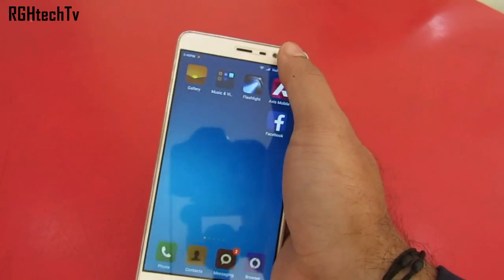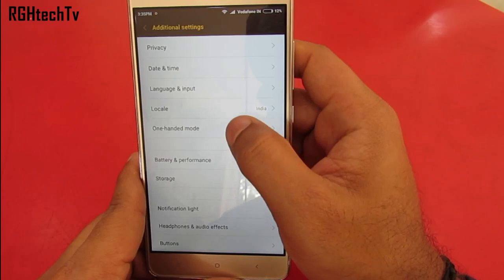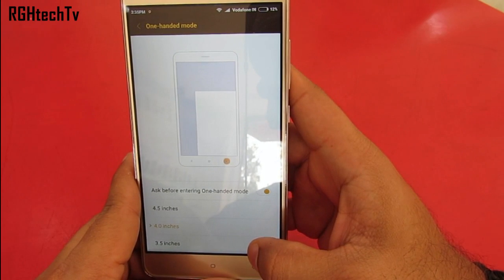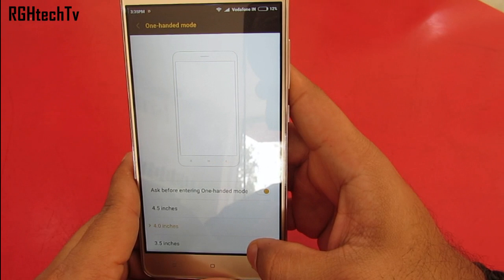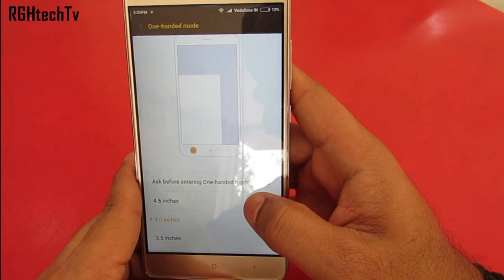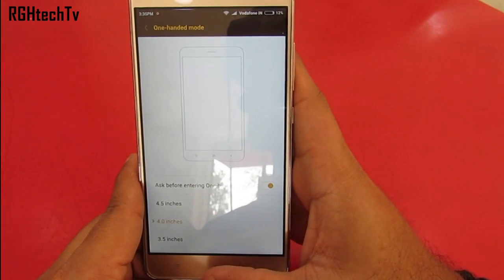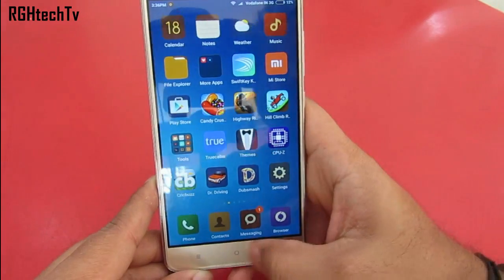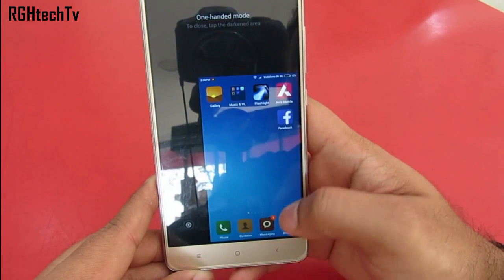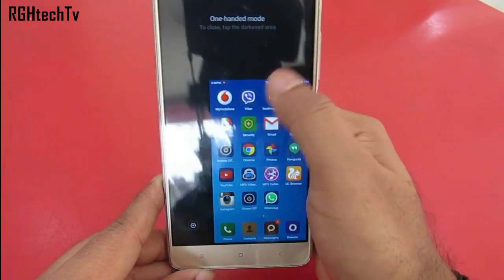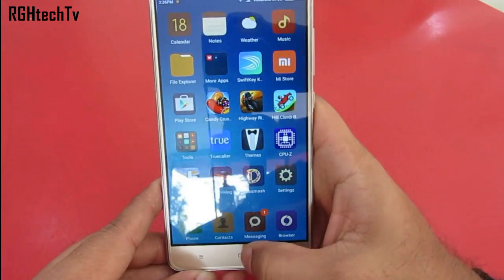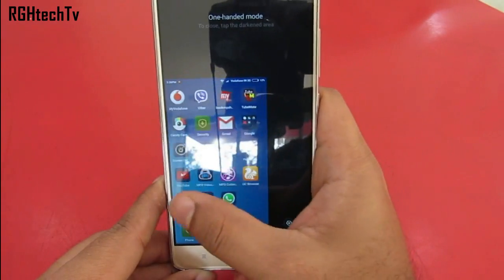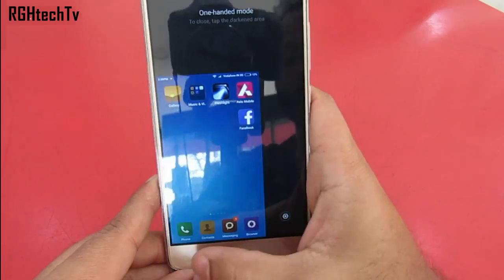As it's a 5.5 inch device, at times it becomes harder to reach the corners. Hence we have the one-handed mode or single-handed mode on this device, which you can find under Additional Settings. It shrinks the screen size to 4.5 inch, 4 inch, or 3.5 inch. To activate it, swipe from the home button to the right side for the small screen on the right, or swipe in the reverse direction to return to full screen. Same steps apply for the left side.